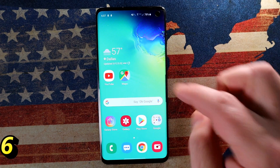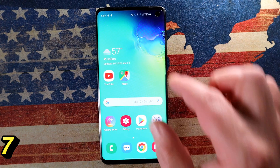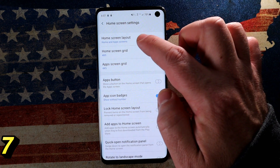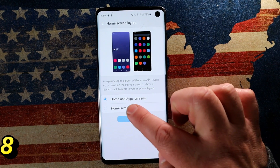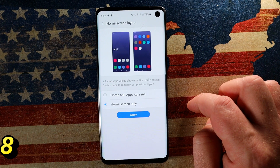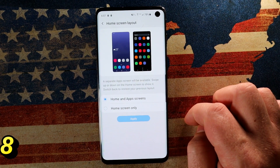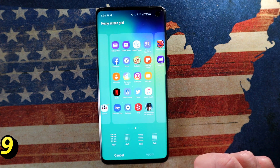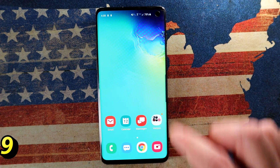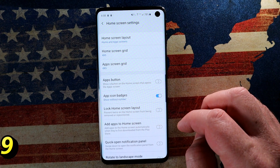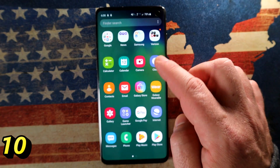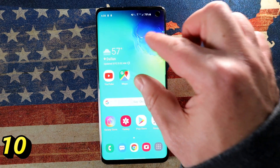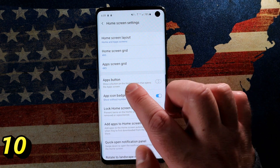From any home screen, long tap anywhere that's blank or simply pinch to get to the home screen settings. Go into the gear icon — Home Screen Settings is right there. The first option is the Home Screen Layout: do you want to see all your apps, or just the home screen only? Some people like everything on various screens, some prefer the app drawer. Once you've decided, you can also set a grid pattern — more icons or less icons — all down to personal preference. You can also enable an apps button to access your app drawer directly.